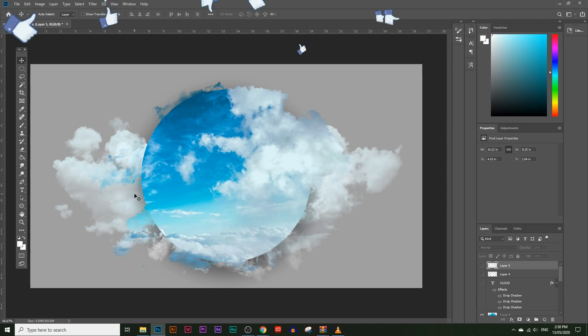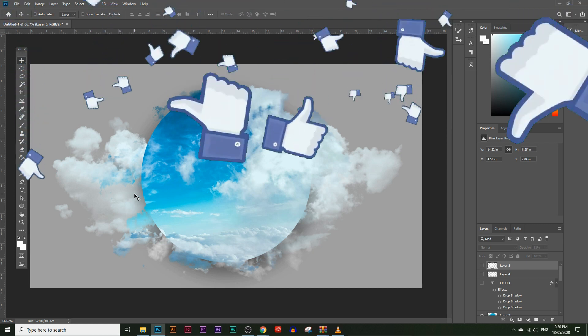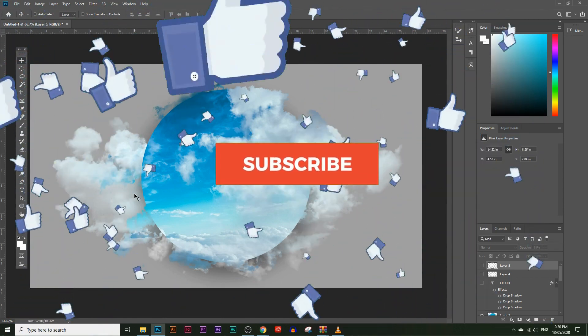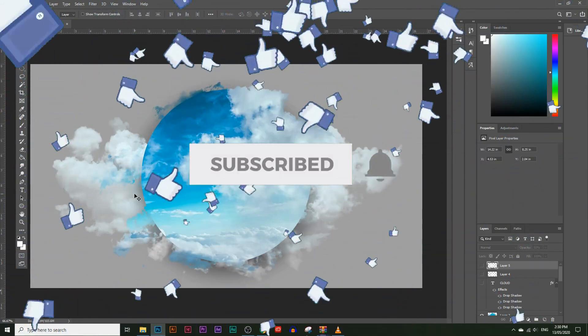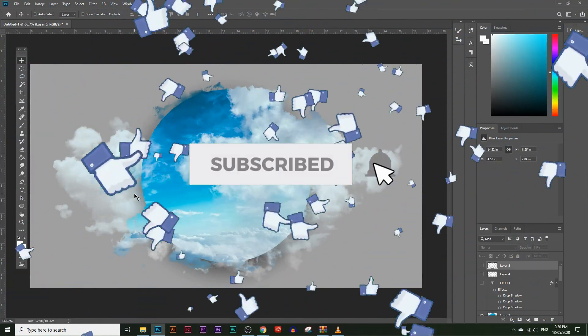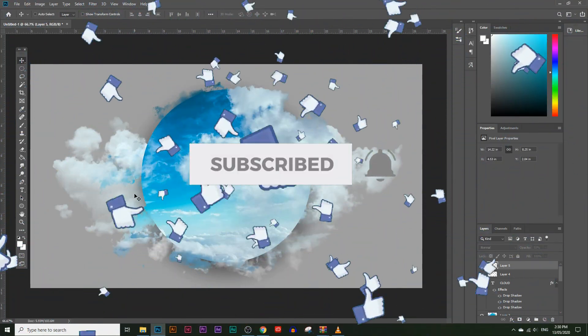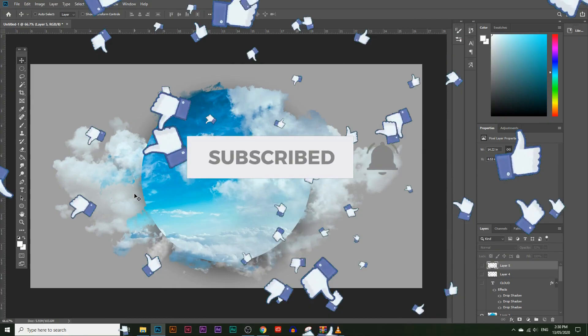If you like these types of videos, make sure you hit that like button. And if you haven't subscribed already, make sure you do because I come out with videos like this daily.